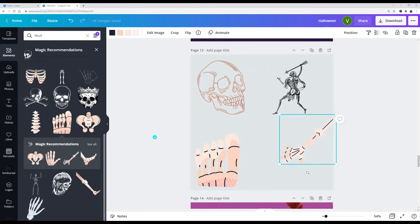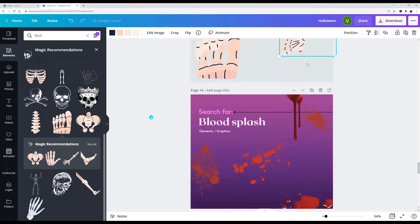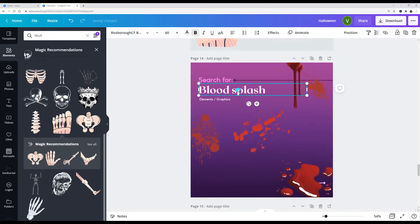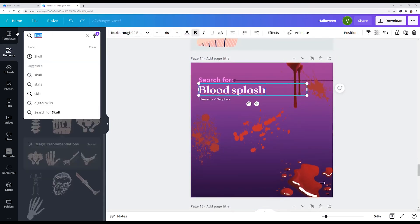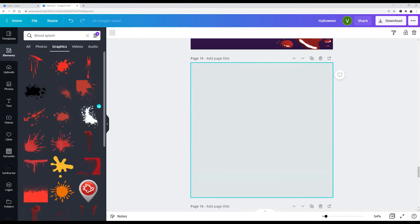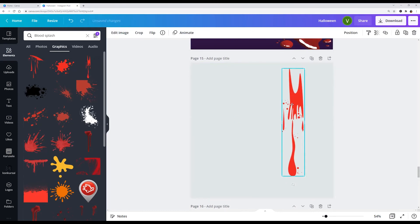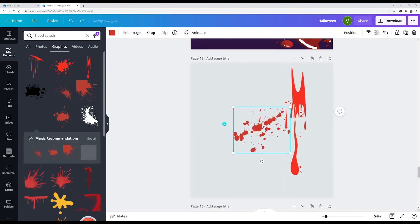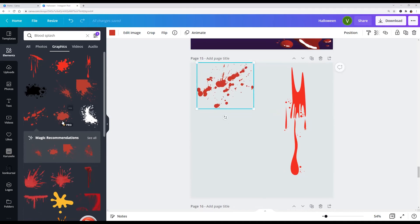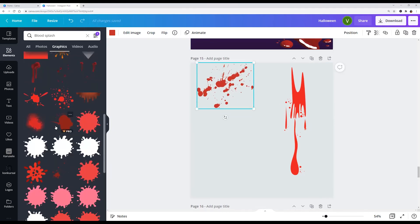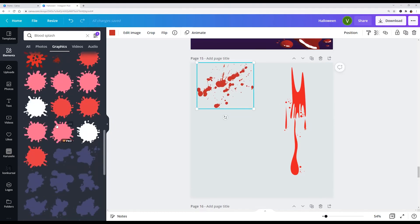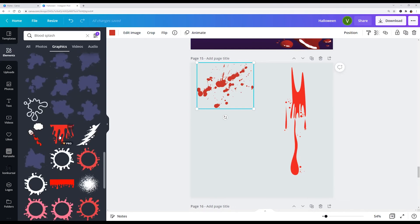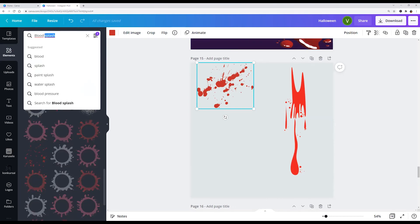Let's go blood splash. Or we can write only blood.